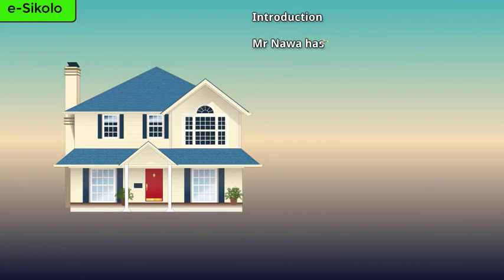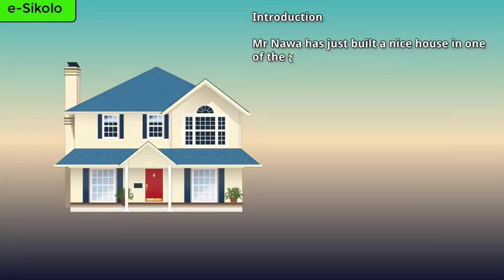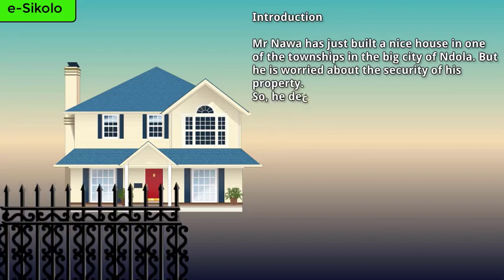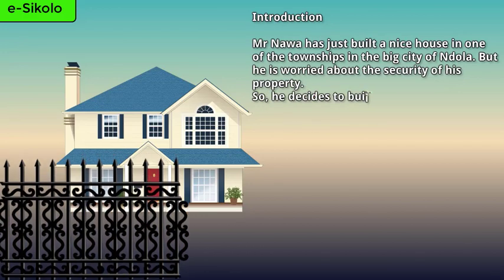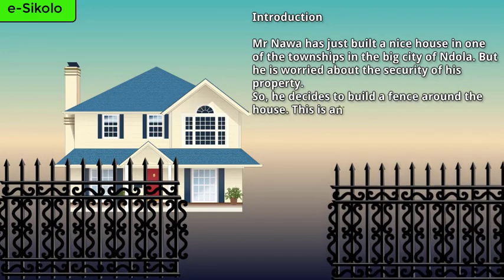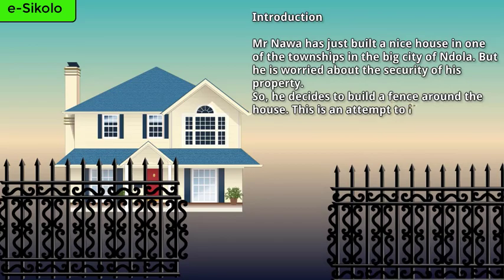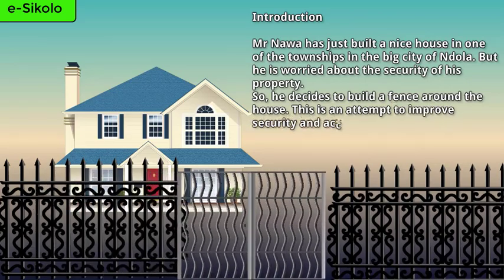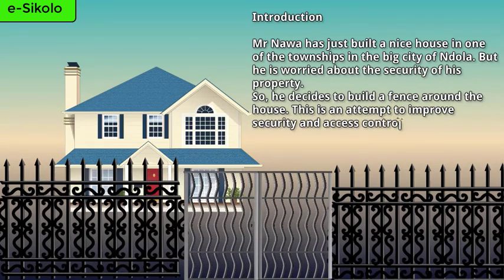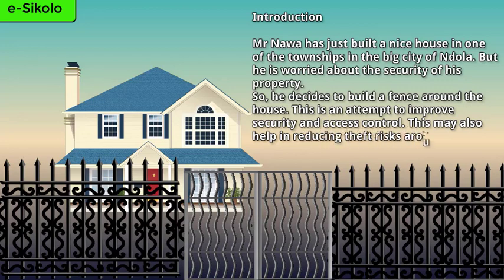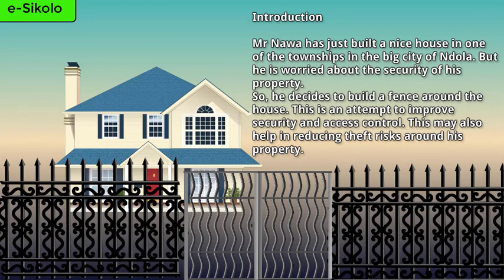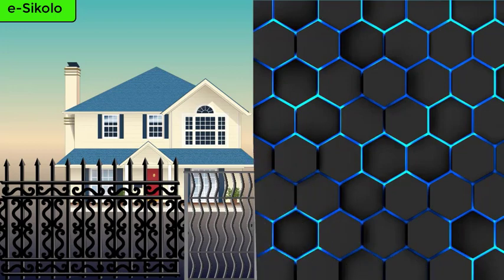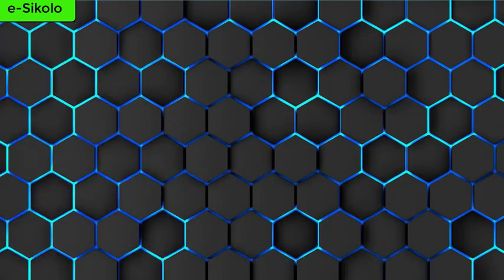Mr. Nawa has just built a nice house in one of the townships in the big city of Ndola, but he is worried about the security of his property. So he decides to build a fence around the house. This is an attempt to improve security and access control. This may also help in reducing theft risks around his property.